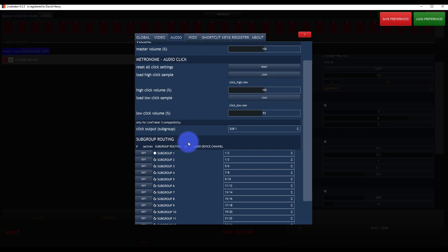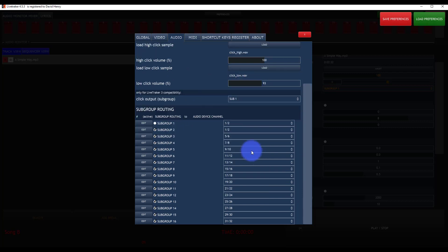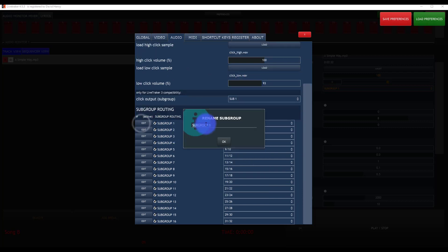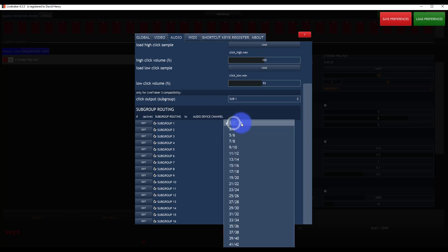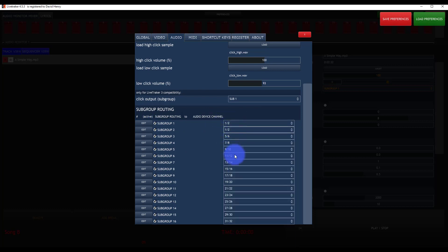You can then go ahead, set up your subgroups here at the bottom. You can name it, and then just put in which audio outputs each subgroup goes to, and you'll be good to go.